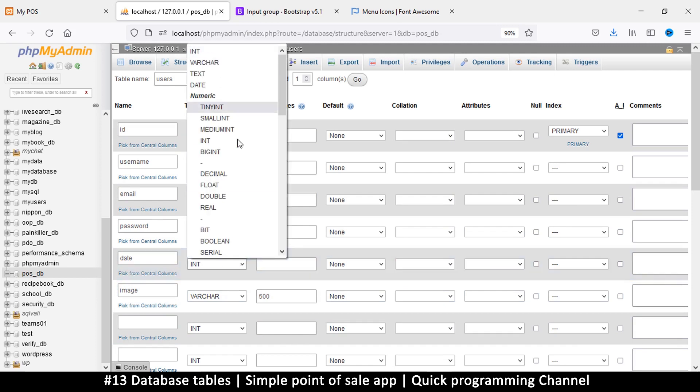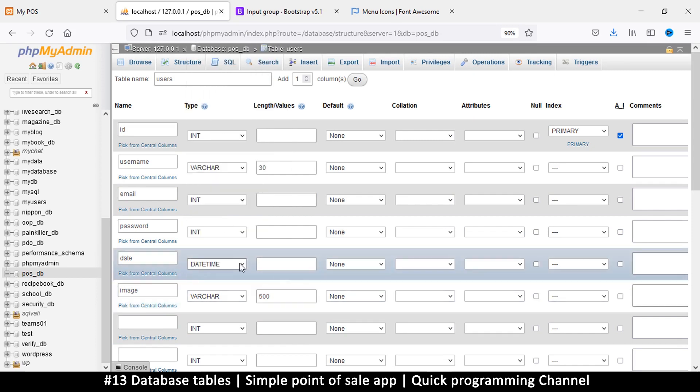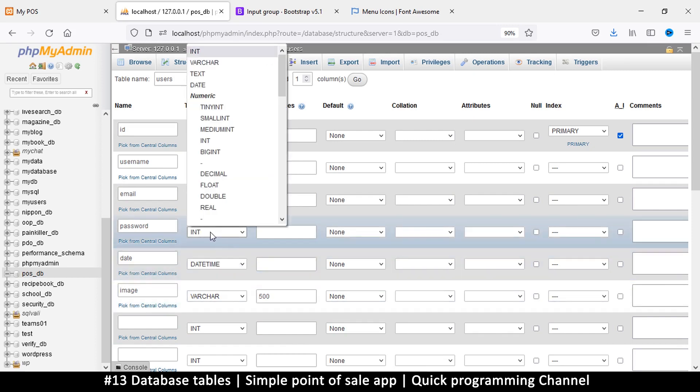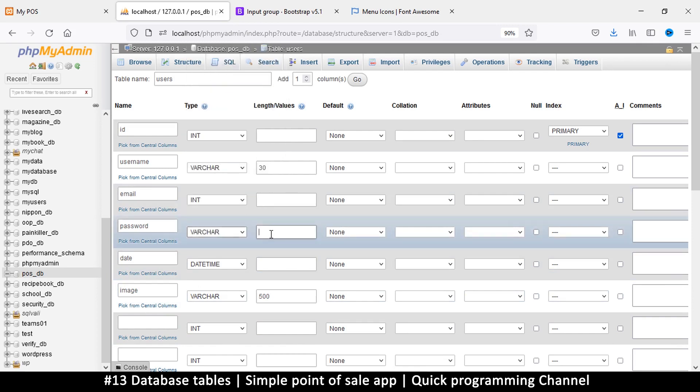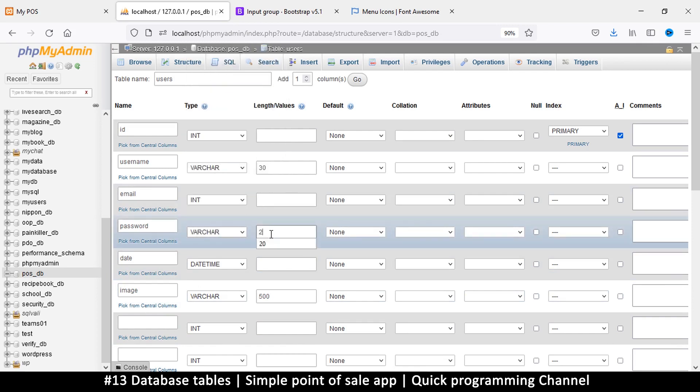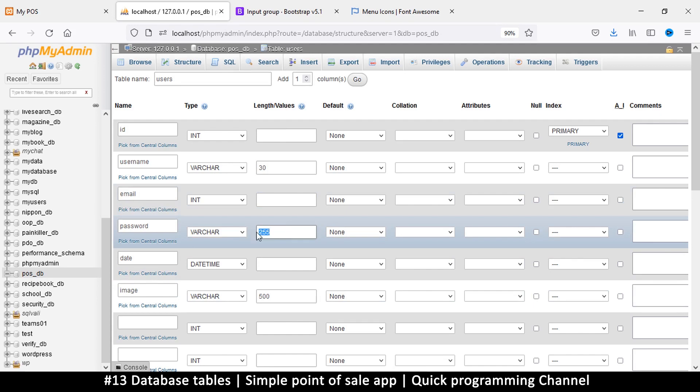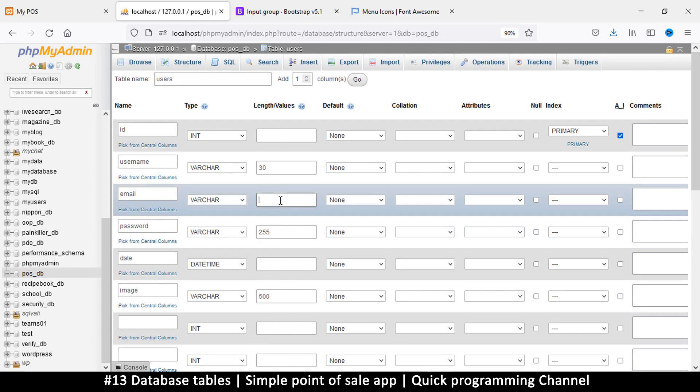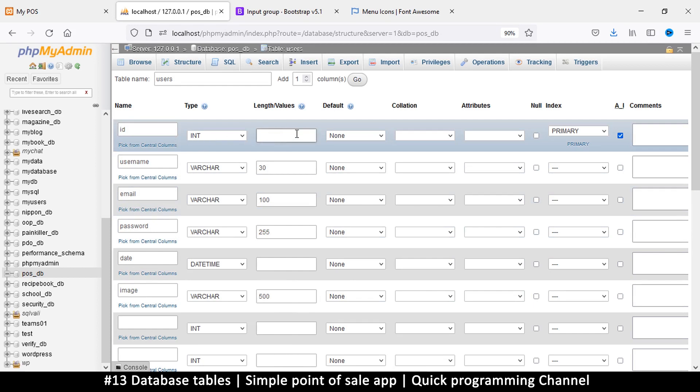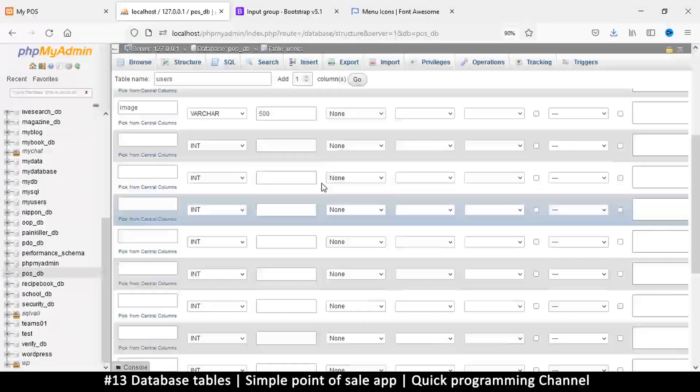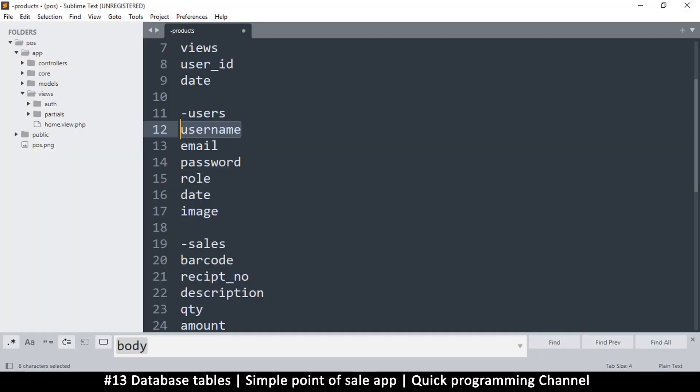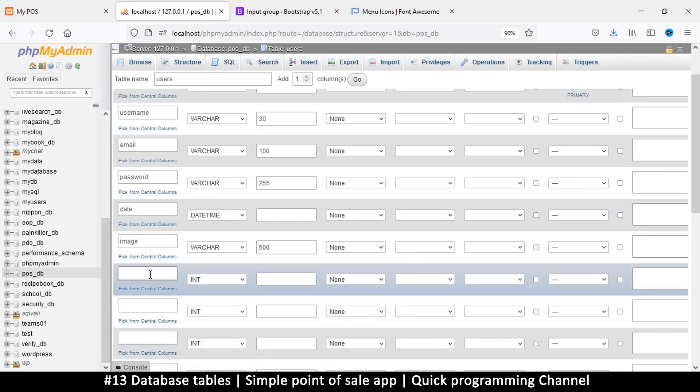So variable character for image because we are storing the path of an image so we'll put 500 characters there as the limit. The date will have datetime so we can store the date and the time. Password is variable character, let's put this at 255 just to make sure that whatever hashing algorithm we use will fit. Email variable character, let's put 100 because some emails are quite long. The length here will put itself because it knows int has a limit of 10 so we can leave it be.